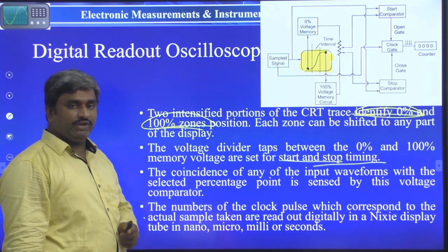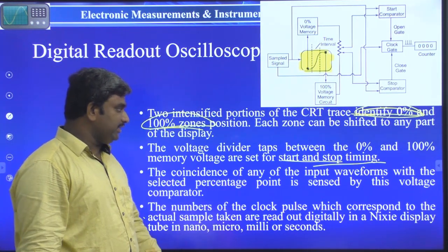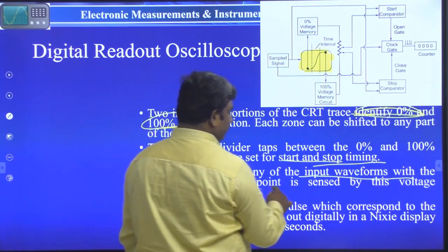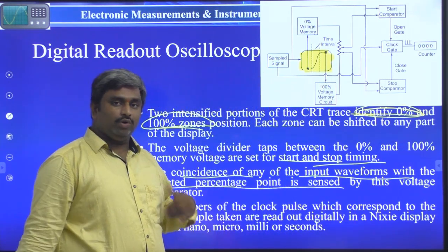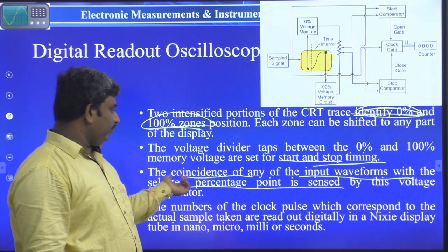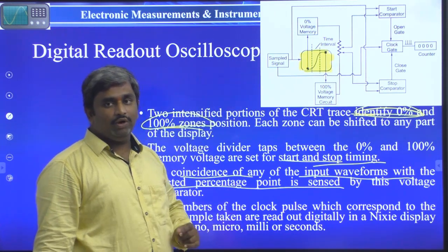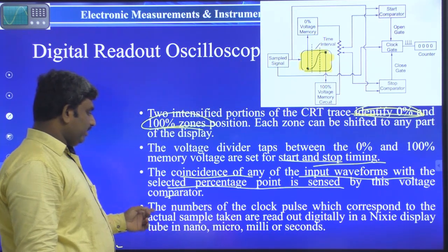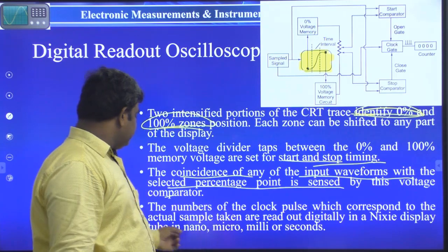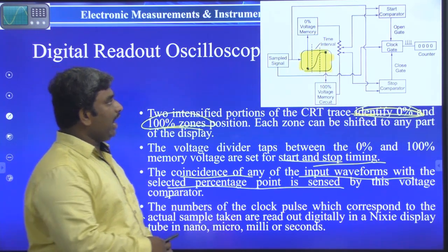The 0% and 100% zones give the start and stop timings. The coincidence of any input waveform with the selected percentage point is sensed by the voltage comparator. The voltage comparator senses the amount of voltage at any portion — whether it is the start comparator or stop comparator. The number of clock pulses corresponding to the actual sample is read out digitally in a Nixie display tube in nanoseconds, microseconds, or milliseconds.